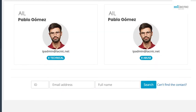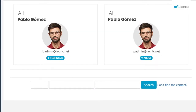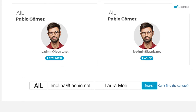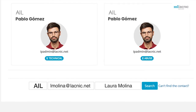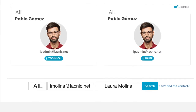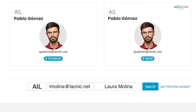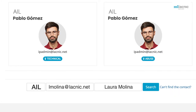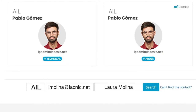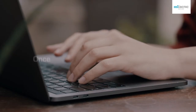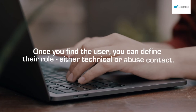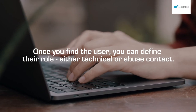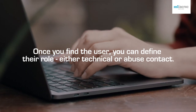Step 6: There are two options for updating these contacts. Step 7, Option A: Go to Search and select one of the contacts already on record for the organization by entering their ID, email address, or name. Once you find the user, you can define the role — either technical or abuse contact.